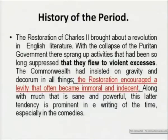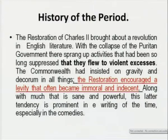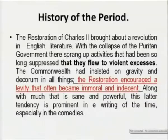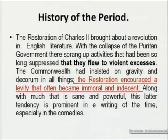The restoration of Charles II brought about a revolution in English literature. With the collapse of the Puritan government, there sprang up activities that had been so long suppressed that they flew to violent excesses. The Commonwealth had insisted on gravity and decorum in all things — there was always a rule, a limit to what one had to say. The restoration encouraged a levity that often became immoral and indecent. Along with much that is sane and powerful, this later tendency is prominent in the writing of the times, especially in the comedies — we find the comedy of manners especially during this time.